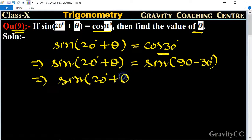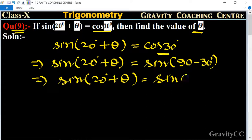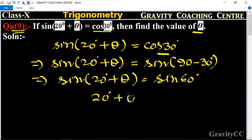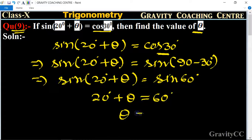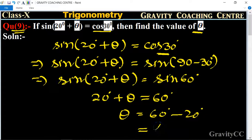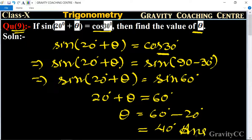So sin(20° + θ) = sin 60°. Since the sine terms cancel, 20° + θ = 60°, therefore θ = 60° - 20° = 40°, which is the required answer.